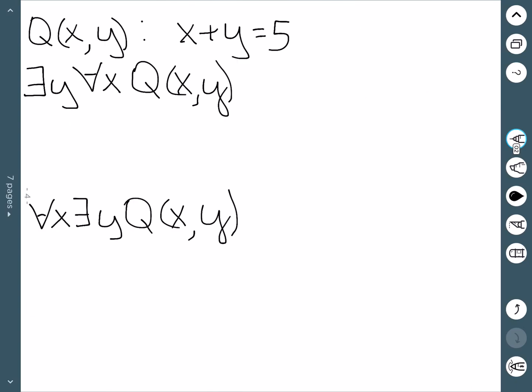Now let's try to determine true or false. We're going to let q equal x plus y equals 5. We start with: there exists a y for all x, q. This says there is a unique number y that works for all numbers x. That can't be true, because we can find lots of counterexamples. The idea is we want to start with the first logical operator, which is 'there exists,' so we want to pick a single value for y, and then no matter what number we pick for x, adding it to y should give 5. Well, that's just false.